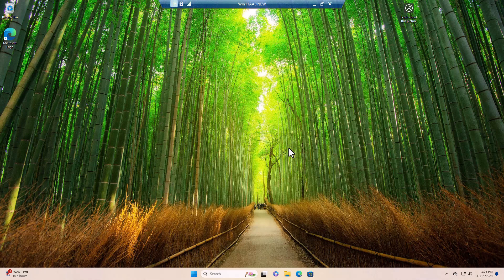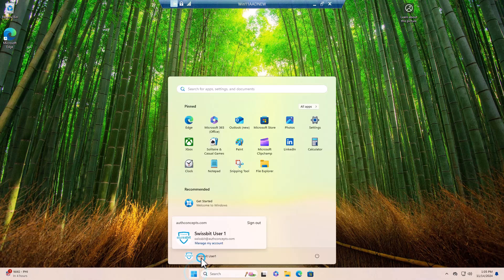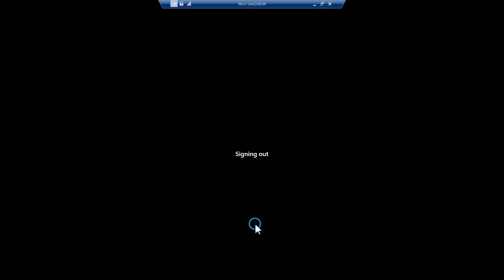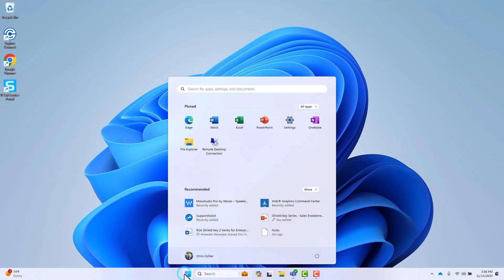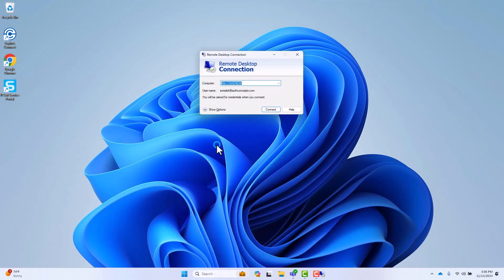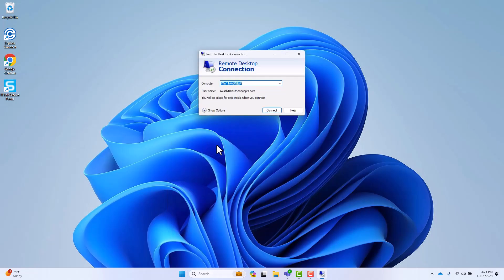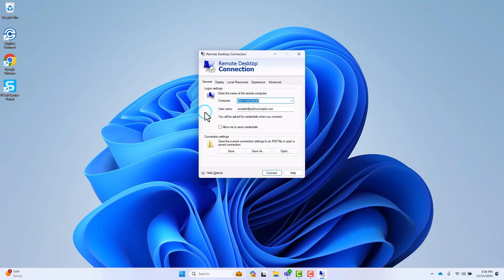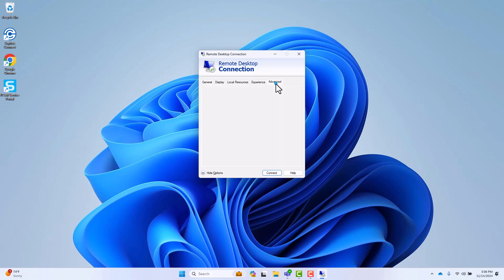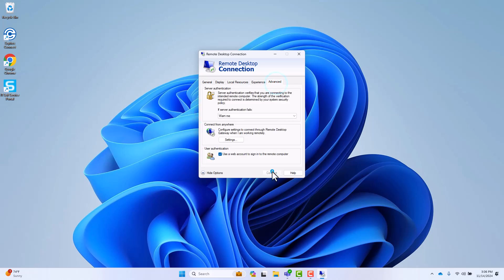EnterID supports long-lived sessions for RDP connections. Notice, if you log out and re-authenticate to the same target system, you will not be prompted to provide credentials.